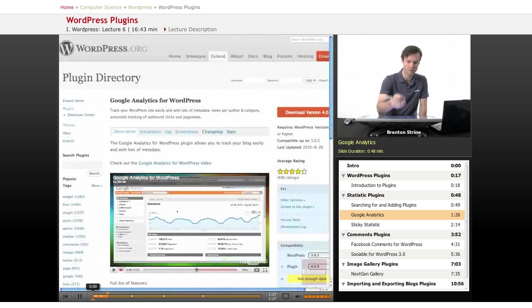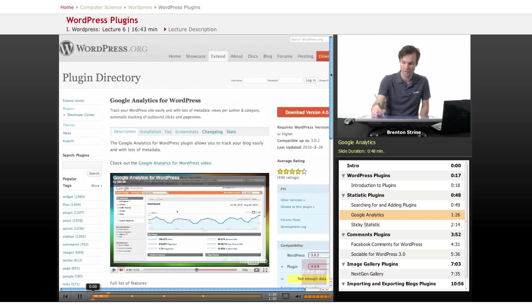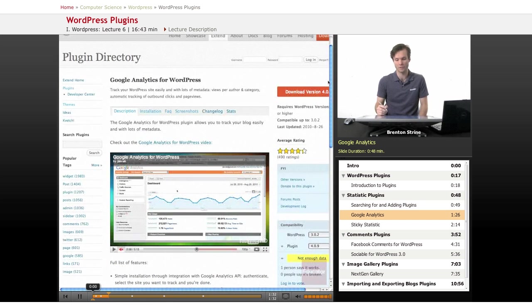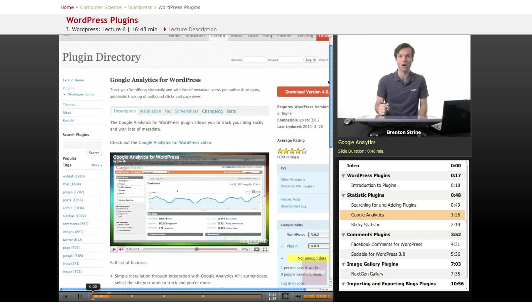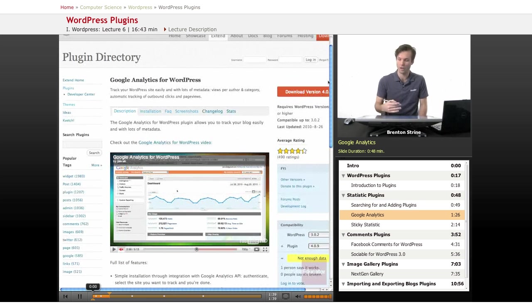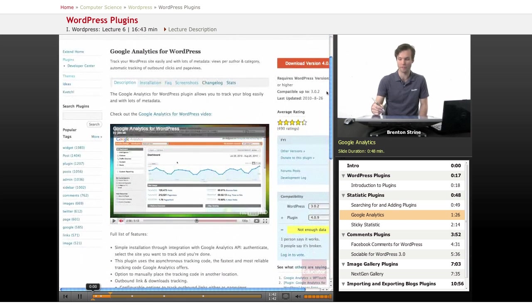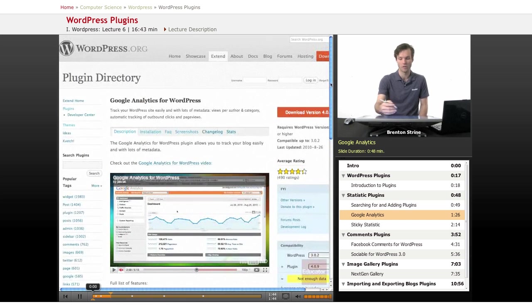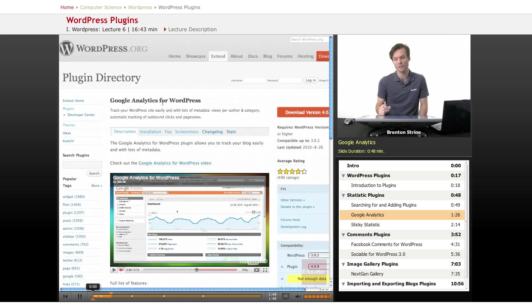I'm going to show you Google Analytics for statistics. It's kind of the standard for statistics. It gives you a lot of information about how people are using your blog, what they're looking at, where they're coming from, how long they stay. This is the install directory on wordpress.org for the Google Analytics plugin and it's really well done.